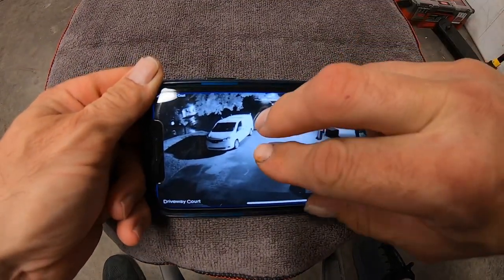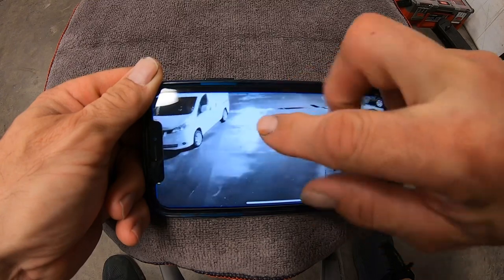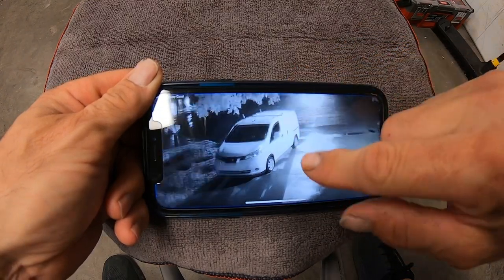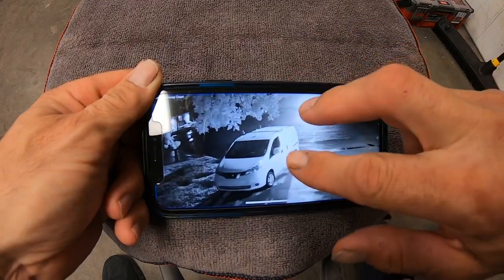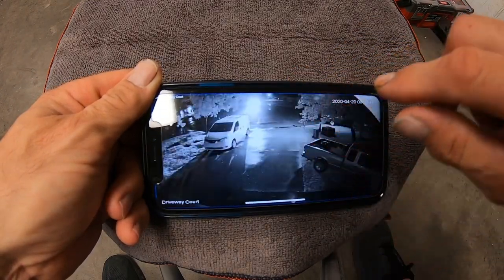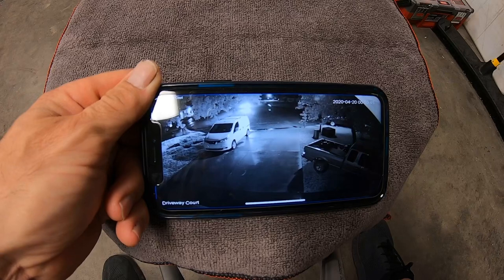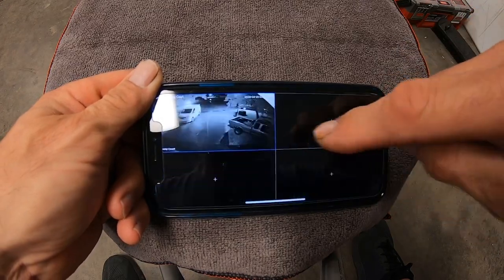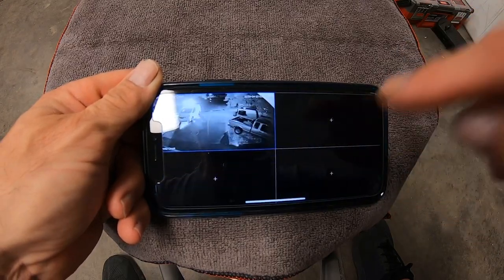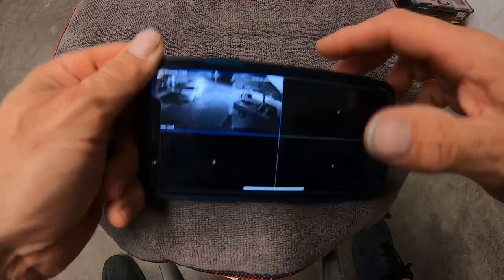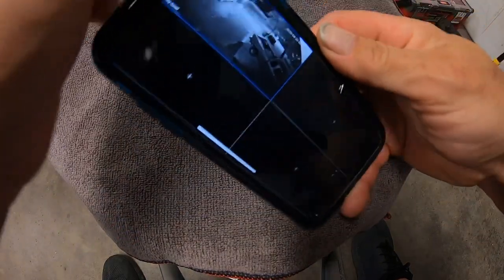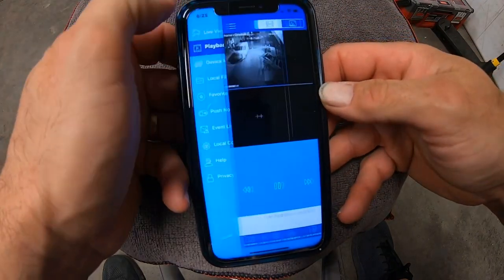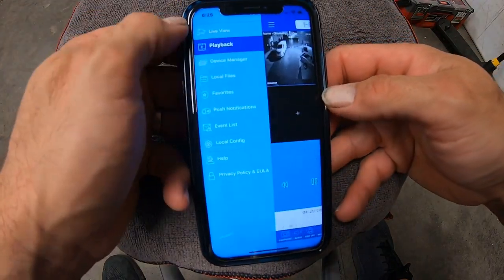To zoom in on an area, you would take your fingers and pinch or spread them. The pinch zooms back out. Double-click it, flip it back over, and that takes you back to your menu area again.